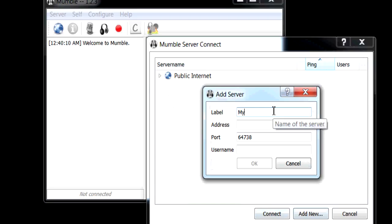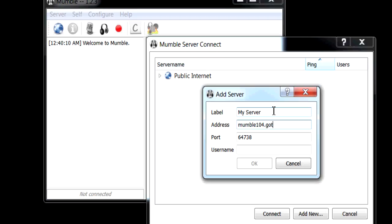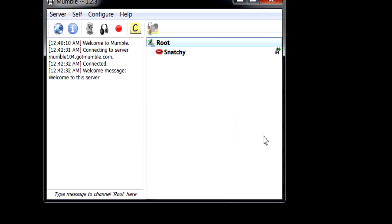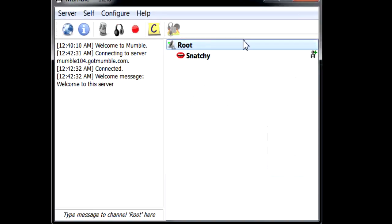I'm going to use my server, the address, the port for mine. This is the default port and then my username. And then when I click OK, it's going to connect and then you can just click on it and then click connect. And there we go. Here we are.